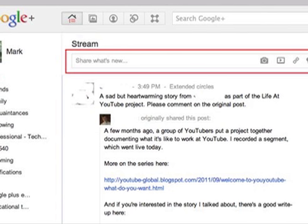This tutorial will explain how to target who can view the content you create. Here you see the Google Stream view with the area in which you enter content identified with the red box.